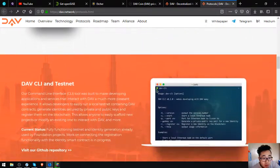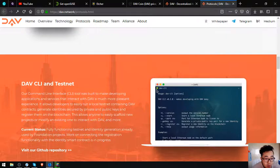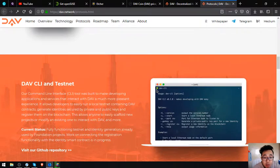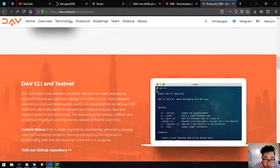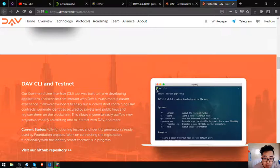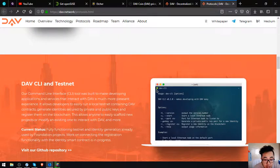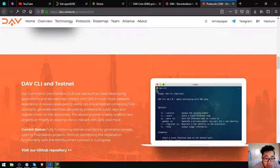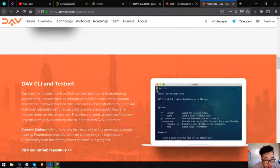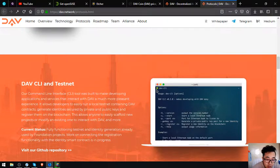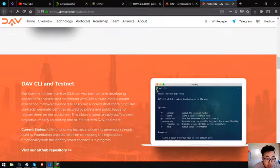DAV CLI Testnet: their command-line interface or CLI tool was built to make developing applications and services that interact with DAV a much more pleasant experience. It allows developers to easily run a local testnet containing DAV contracts, generate identities secured by private and public keys, and register them on the blockchain. This allows anyone to easily scaffold new projects or modify an existing one to interact with DAV and more. Current status: fully functioning testnet and identity generation already used by foundation projects. Work on connecting the registration functionality with the identity smart contract is in progress.